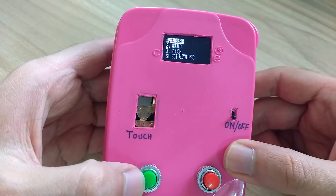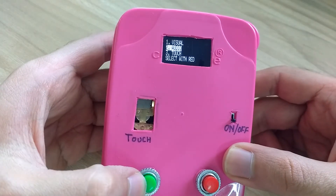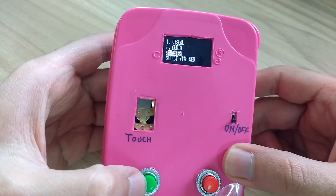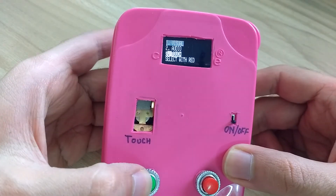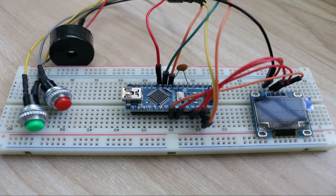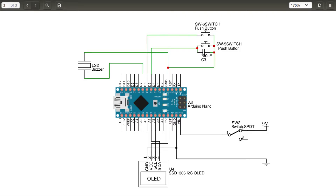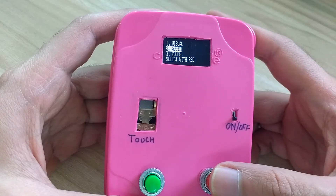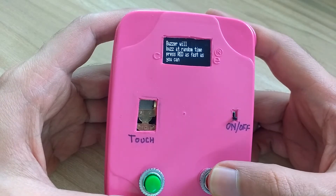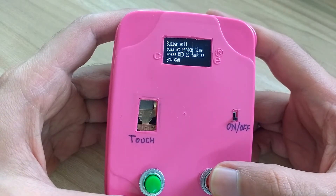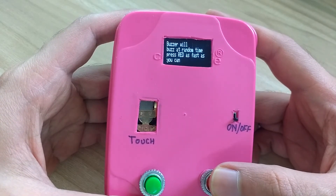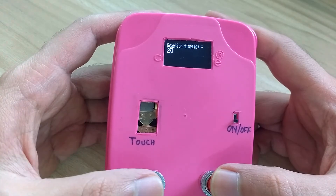The green push button is used to toggle among the type of reaction time measurements we have in this meter. For audio reaction time measurement, I added a buzzer to D7 pin of Arduino Nano. The buzzer goes off randomly, upon which the user is supposed to press the red button as soon as possible.